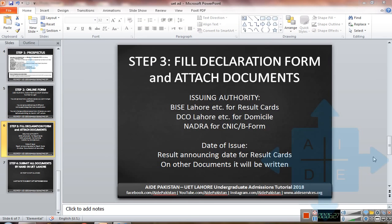Once you have filled the online preferences form, the third step is to fill the declaration form and attach documents. The declaration form is available in the prospectus and has columns for document issuing authority, date of issue, and serial number. Required documents include the result cards of Matric and Intermediate. Students who have not yet received their result cards can attach internet printouts of their results. The issuing authority for result cards will be BISE Lahore, BISE Gujranwala, etc. The date of issue will be the date the result was announced.